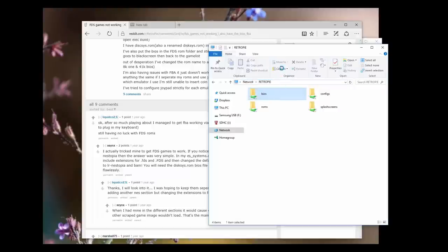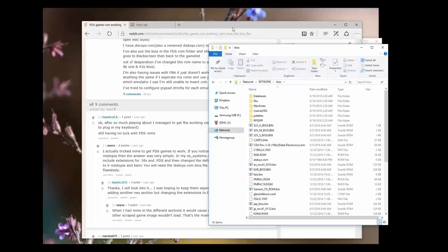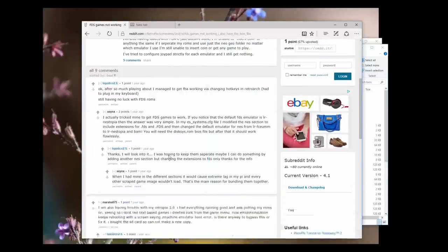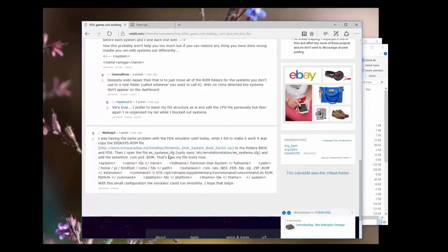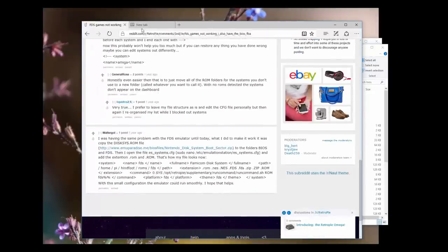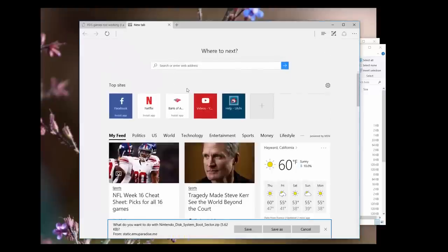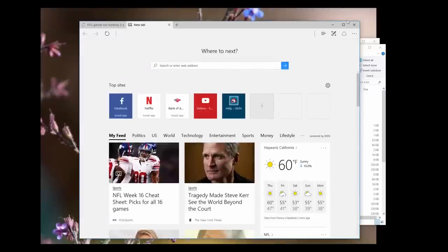Inside is your BIOS folder. You also want to then download the BIOS for the FDS system. So there's a little Reddit thing going on and a guy posted a direct link from muparadise.me. That is the link there and it says, what do you want to do with this? Do you want to save? Go ahead and save it.